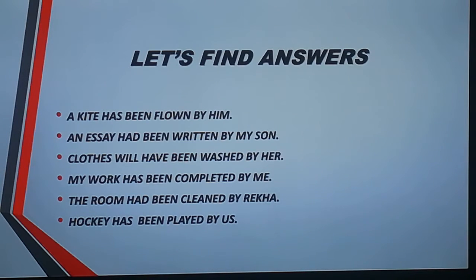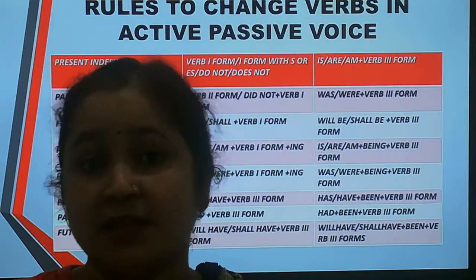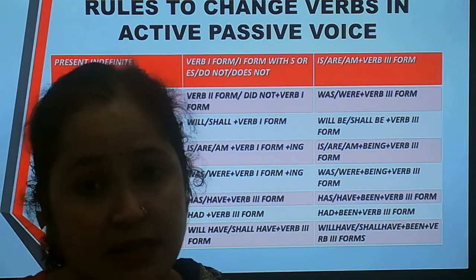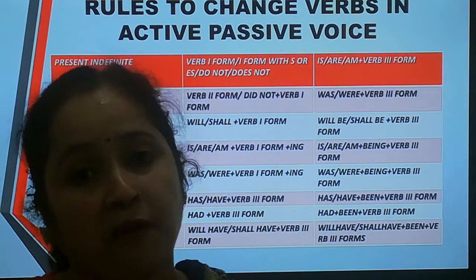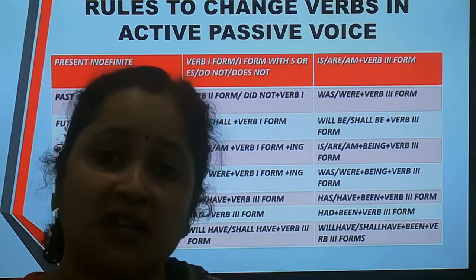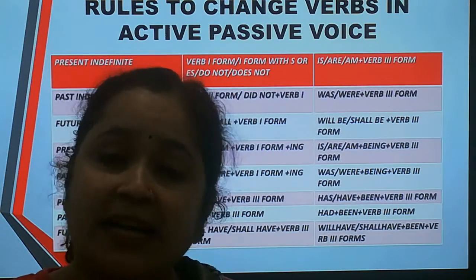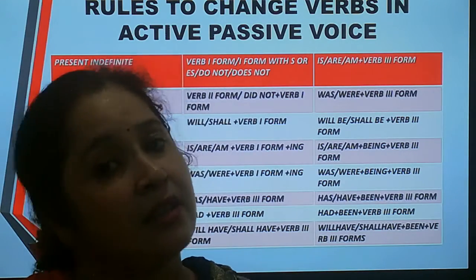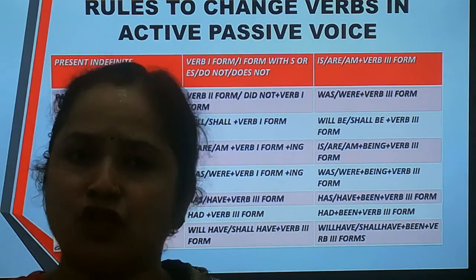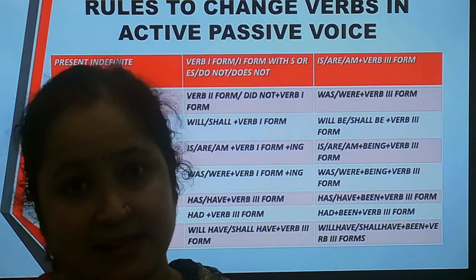So students, we have learned to transform these sentences into passive voice. We have totally learned the rules for 8 tenses: 3 of indefinite, 2 of continuous, and 3 for perfect. The common thing we found is that in continuous tense there is the first form with '-ing' in active voice, and in passive voice we transform '-ing' into 'being' and the first form into the third form. In perfect tense, the third form is already there; we just add 'been' to make it passive.